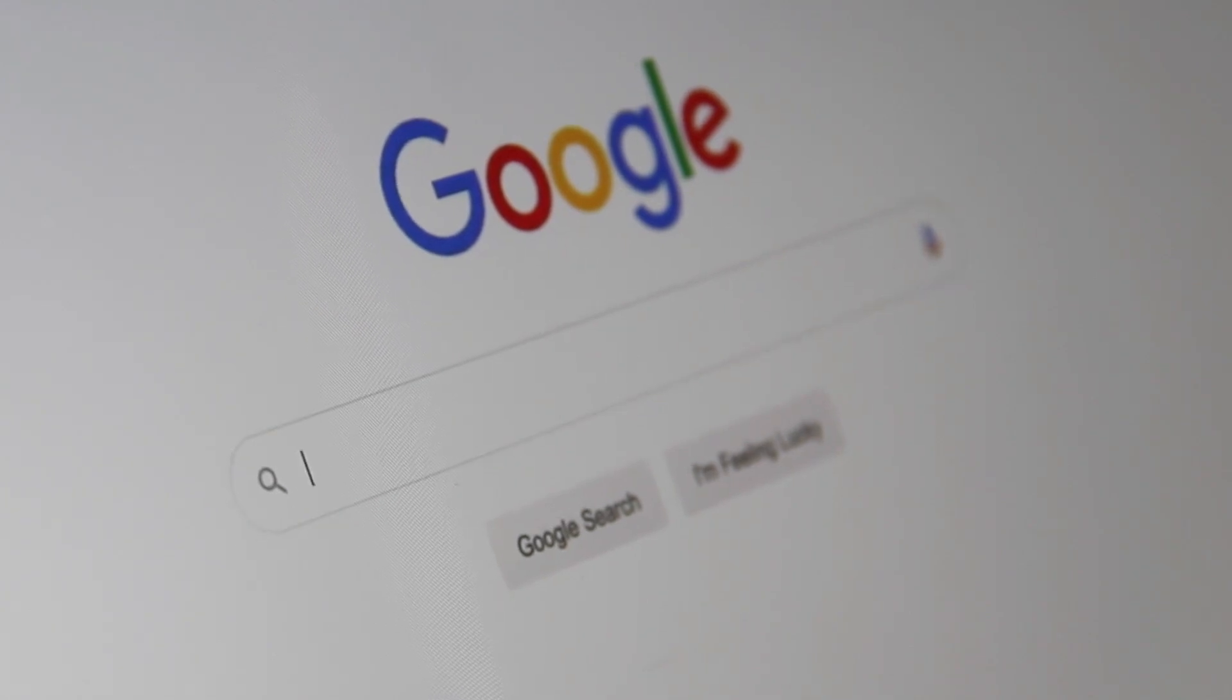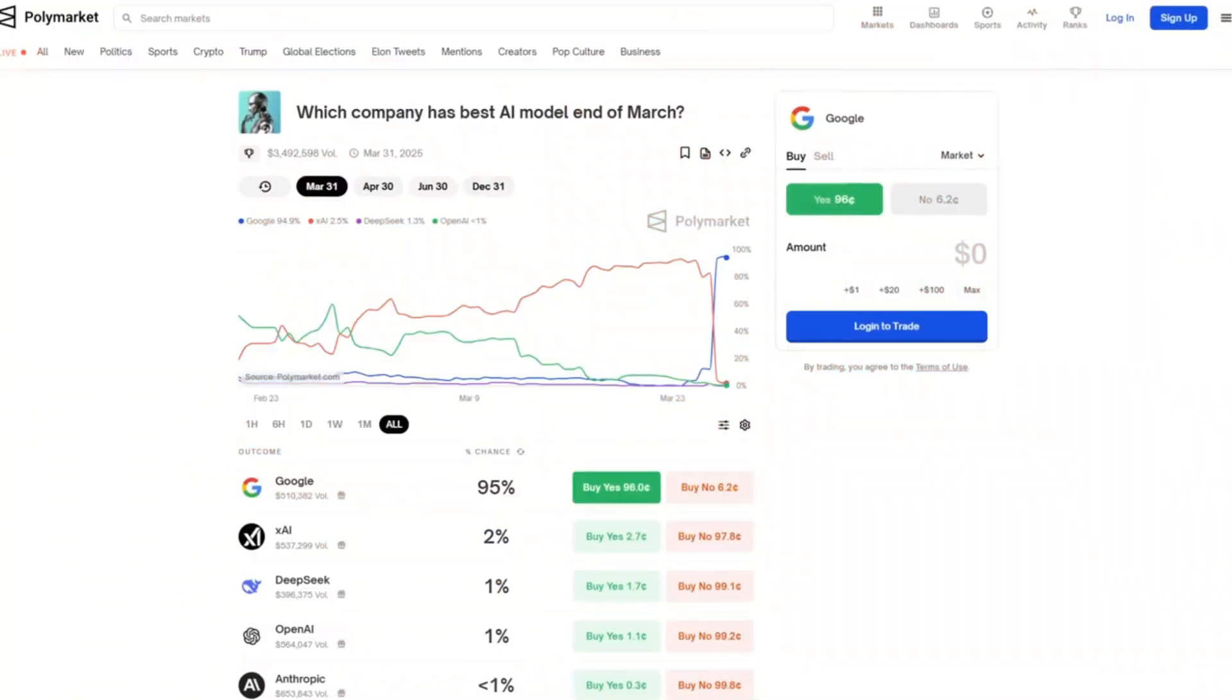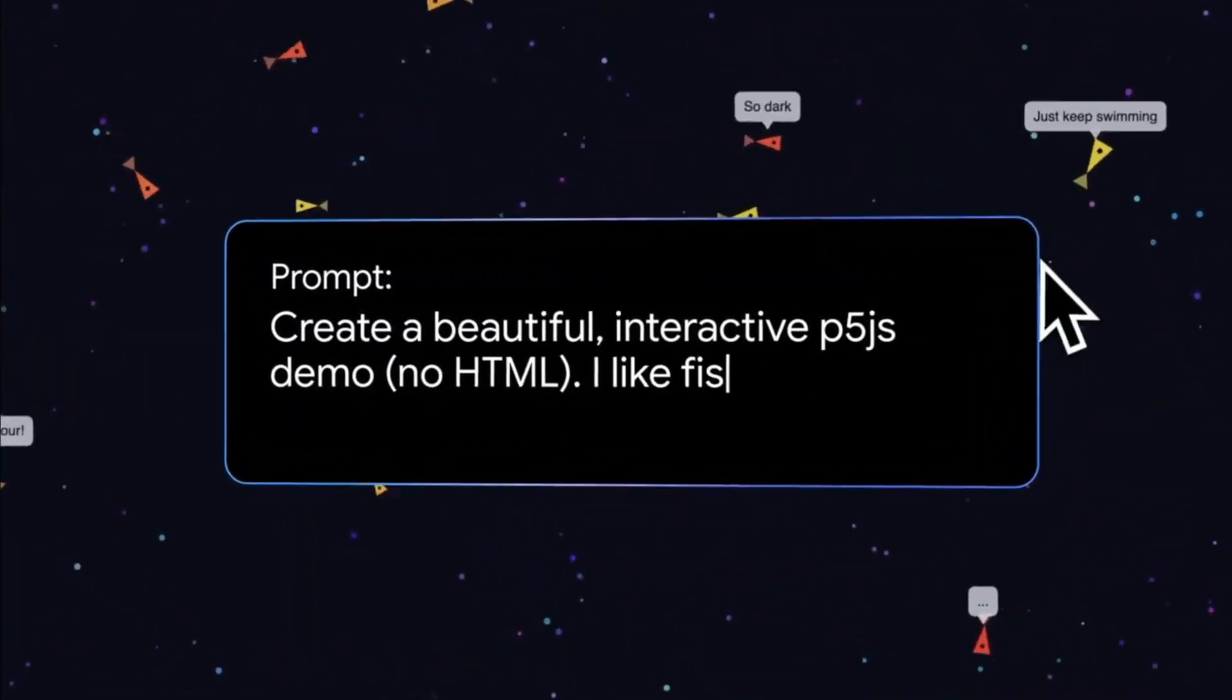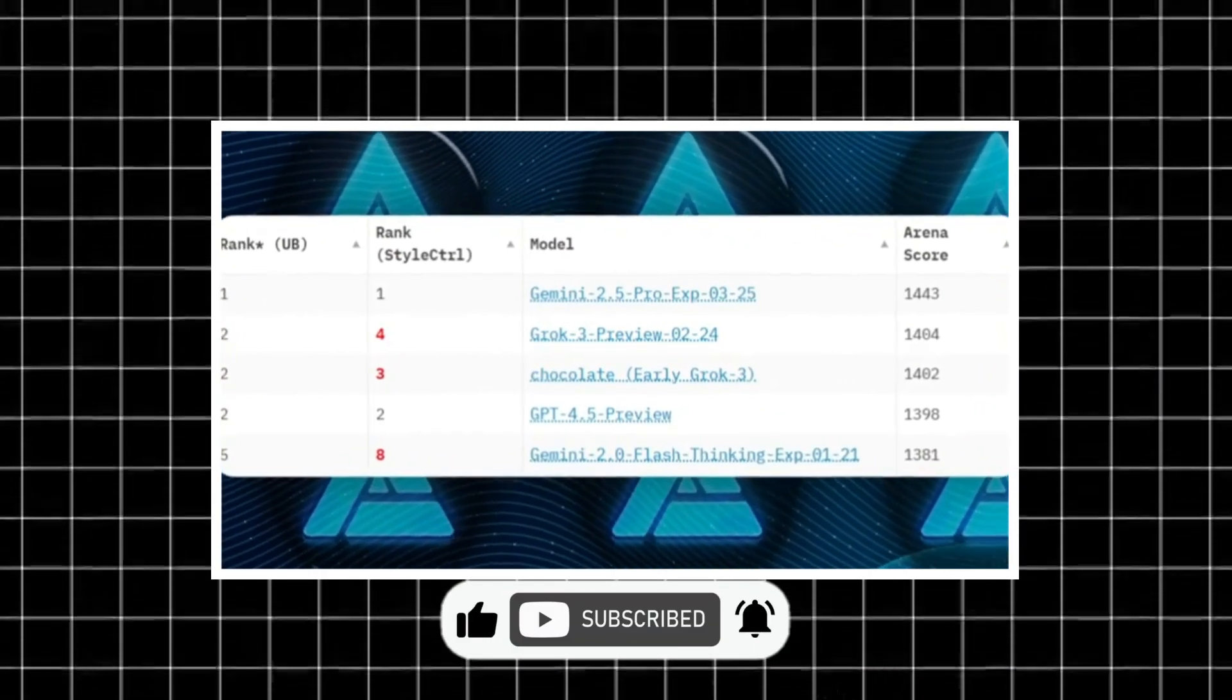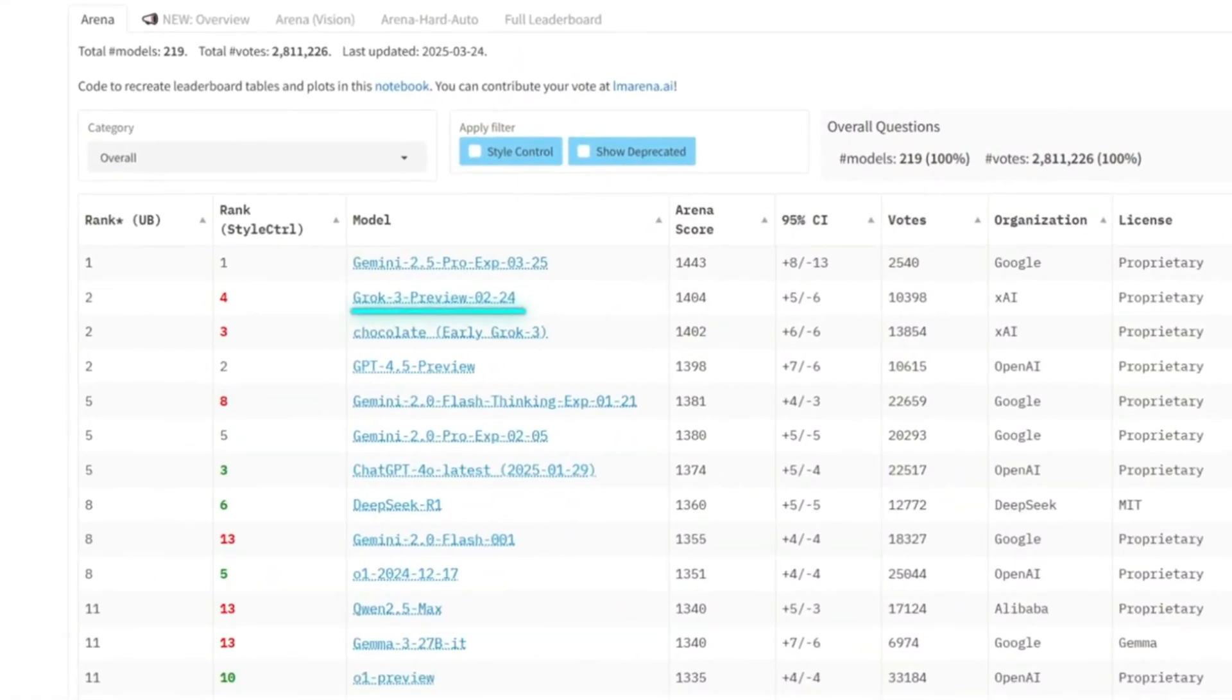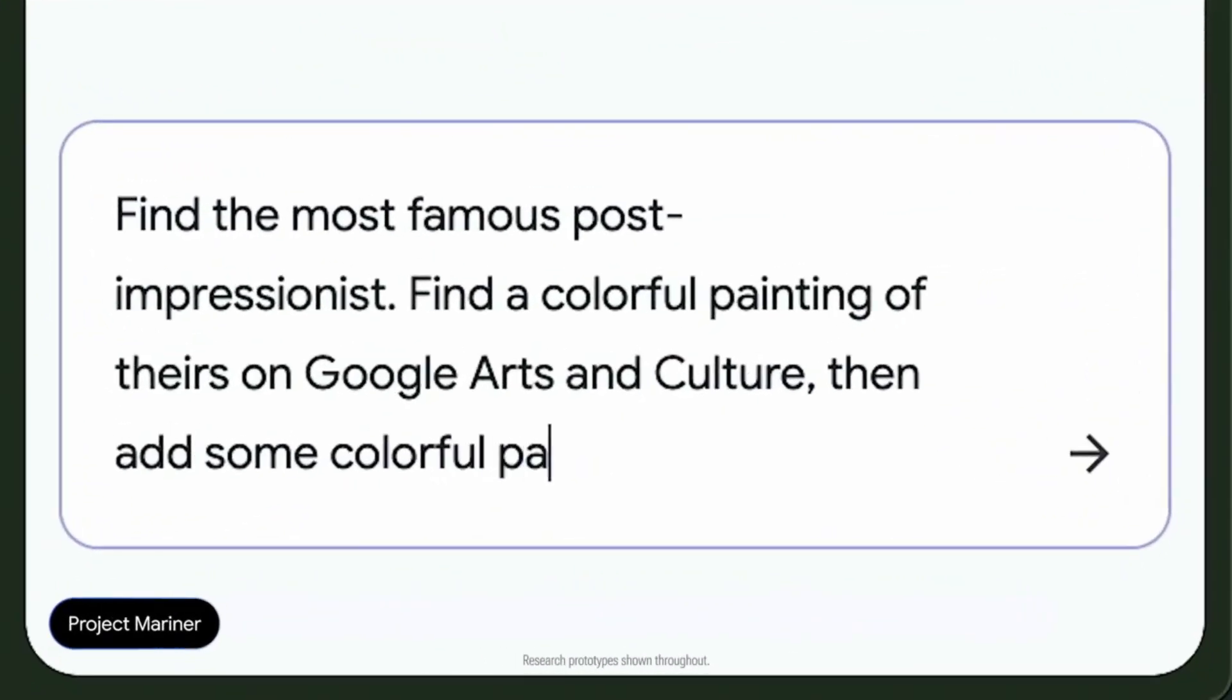So Google just dropped a major update, Gemini 2.5, and they're calling it their smartest model yet. And yes, the rumors are true. It's crushing everything. People are already using it to build web apps from one line prompts. The spotlight's on Gemini 2.5 Pro Experimental, aka Nebula. And it's already number one on the arena leaderboard with a record-breaking 40-point lead over Grok 3 and GPT-4.05, the biggest jump that board's ever seen.